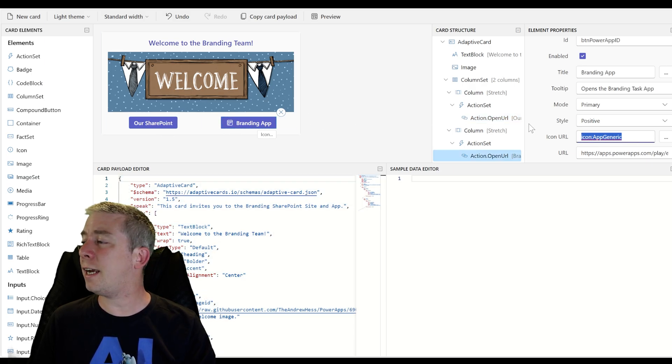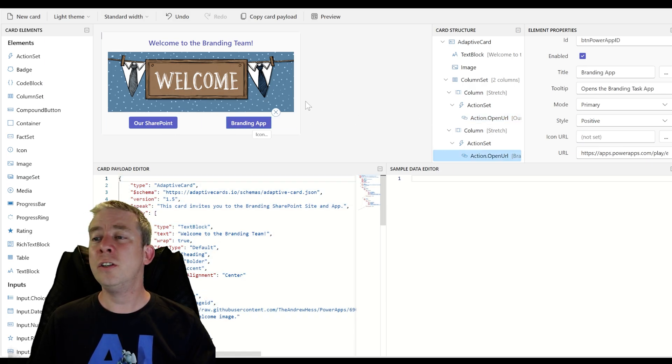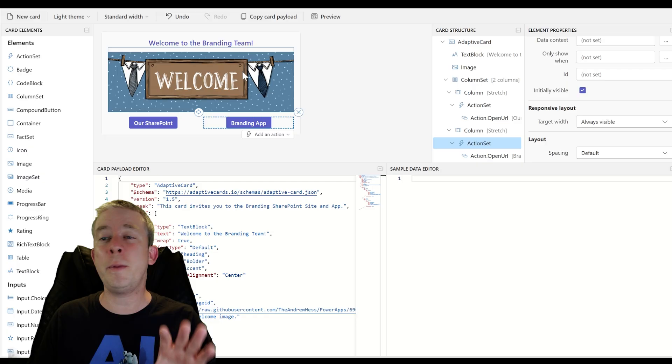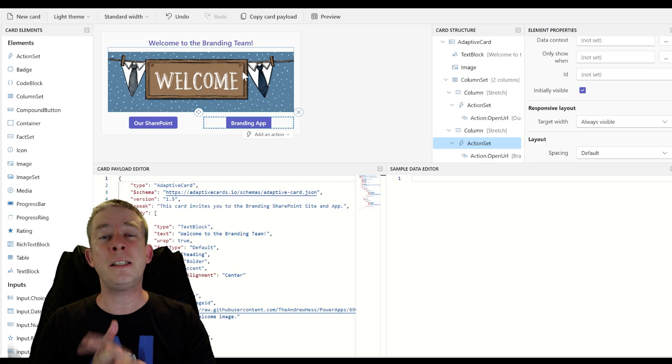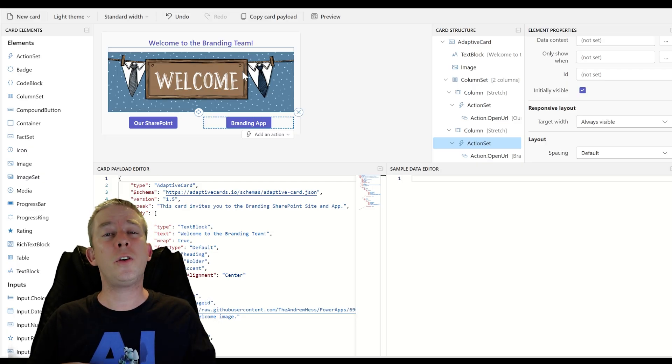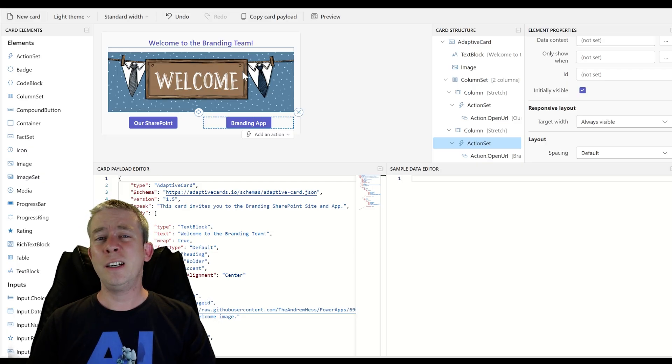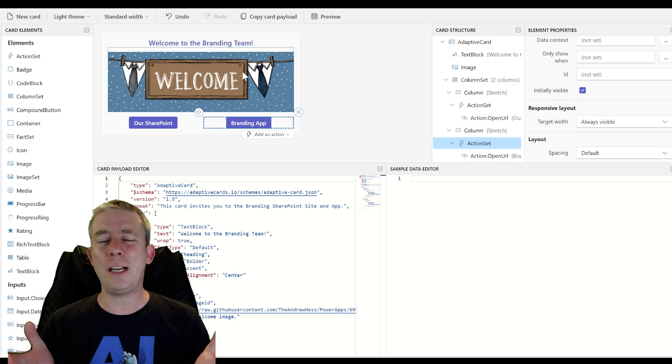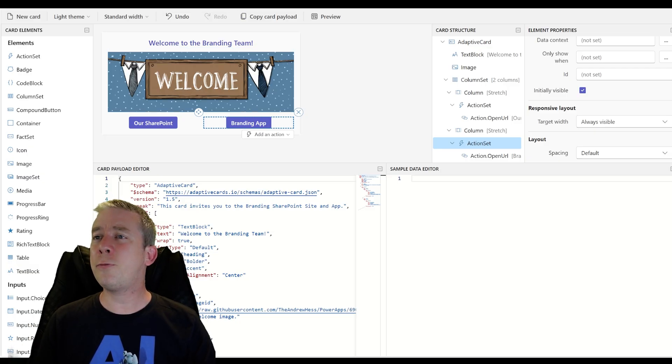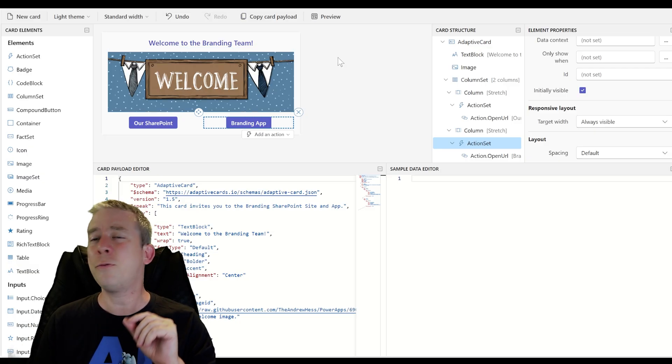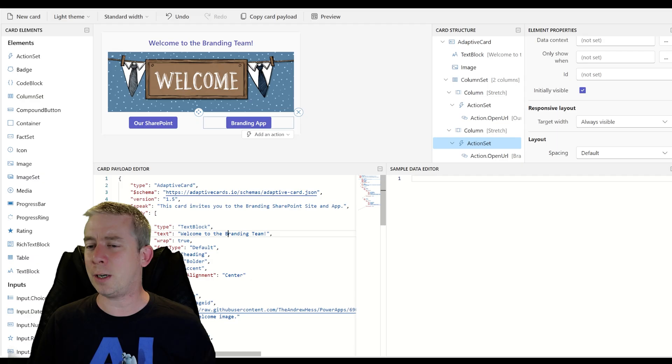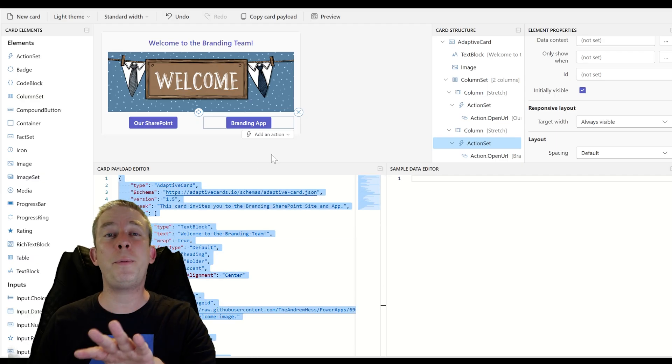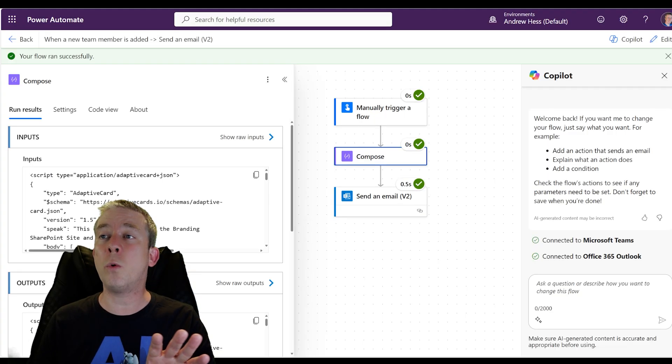So we have our nice card. It has an image. It has two buttons. Now I'm sure you could do this other ways, but with the new adaptive card designer, why not do it? It's fairly super simple. It's very, very simple. I'm going to leave at that. So I'm going to copy it and we'll go over this one more time.